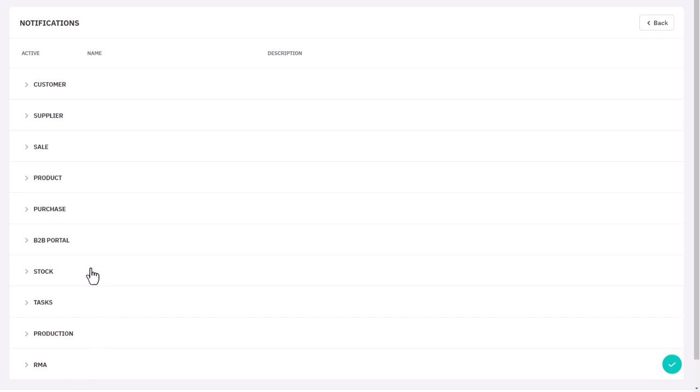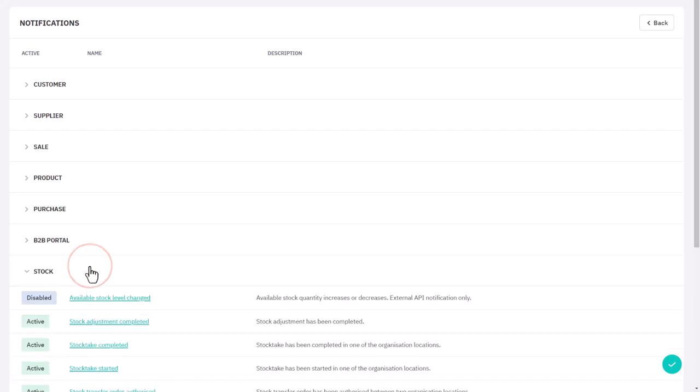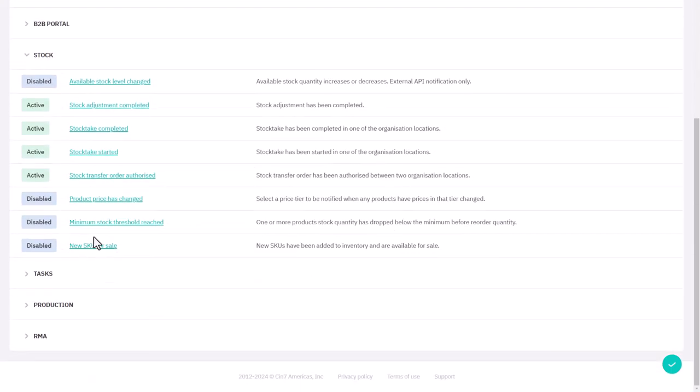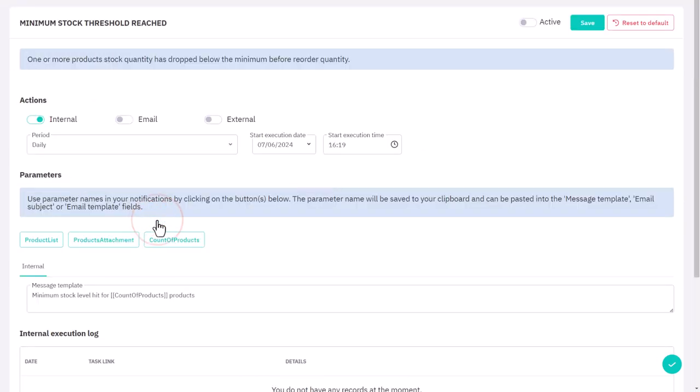We'll create a stock notification. One of our most used notifications is the minimum stock hit. This feature alerts your team when stock levels fall below the minimum thresholds.